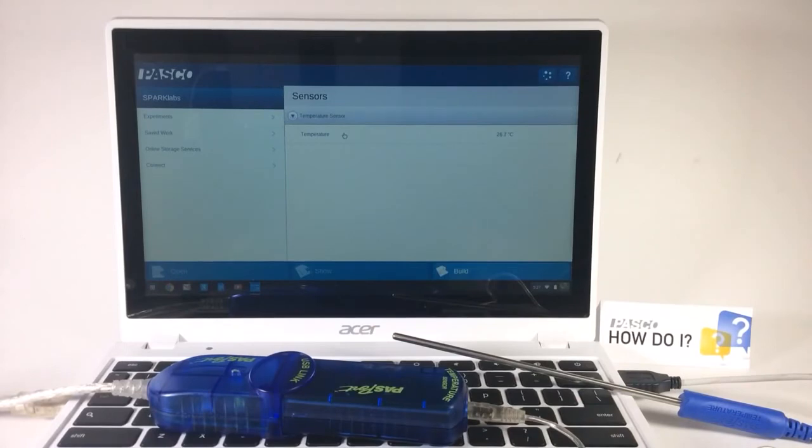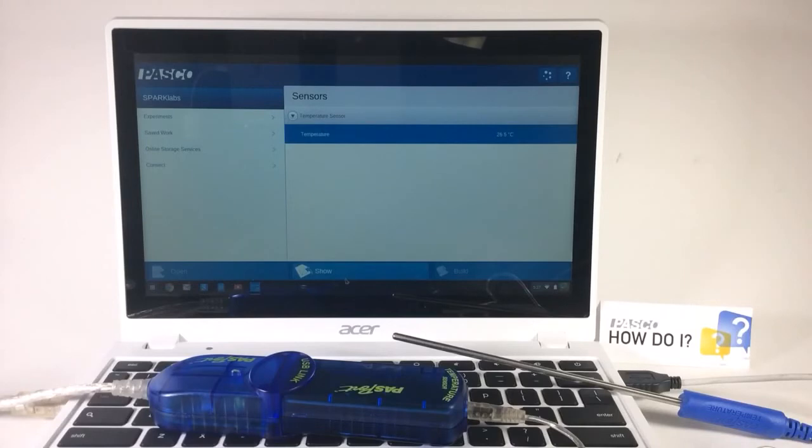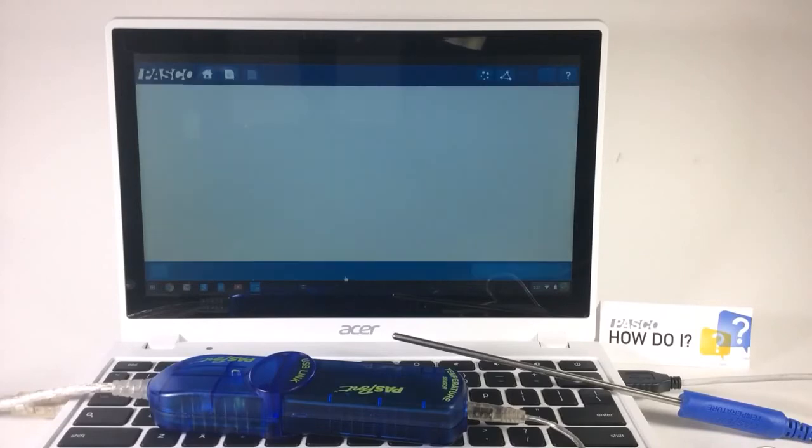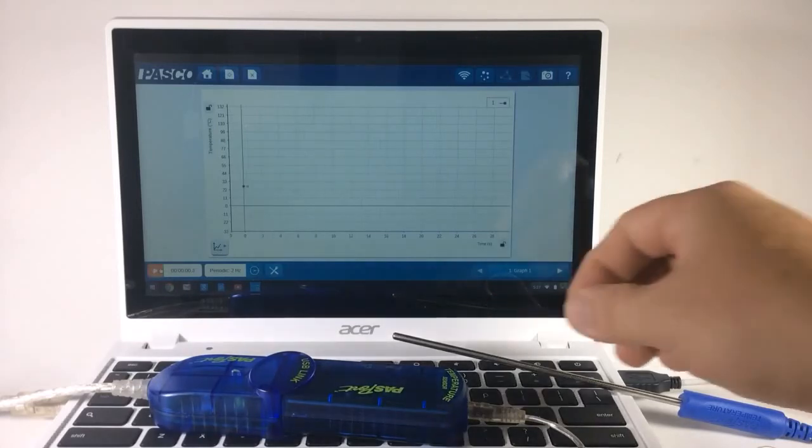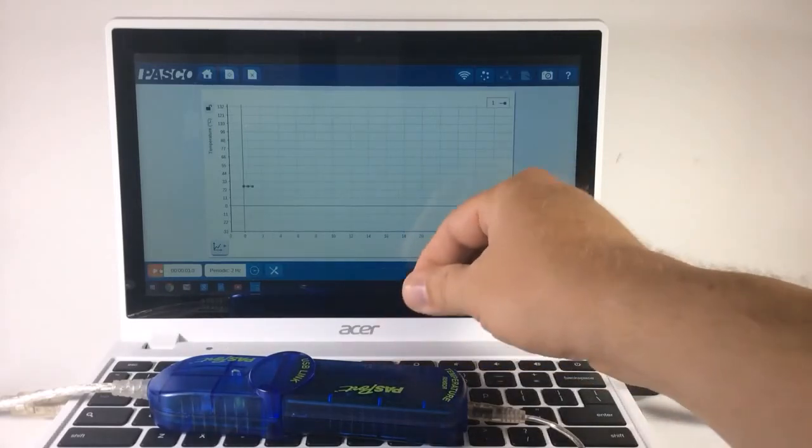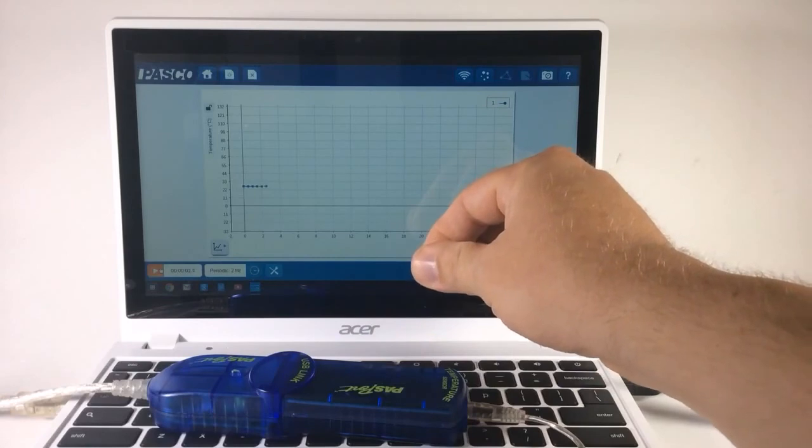Now I can collect data in any of the ways that SparkView supports. For this example, choose temperature and show. This will give me a variety of displays of temperature, beginning with a page of a temperature versus time graph. If I hit start, it will plot the temperature in this graph.